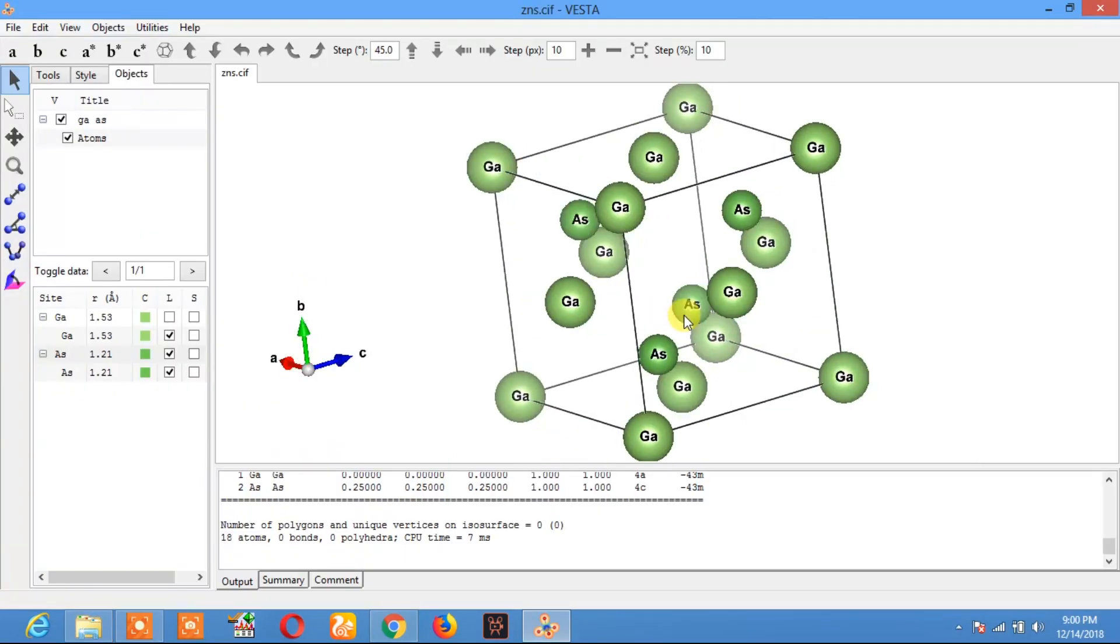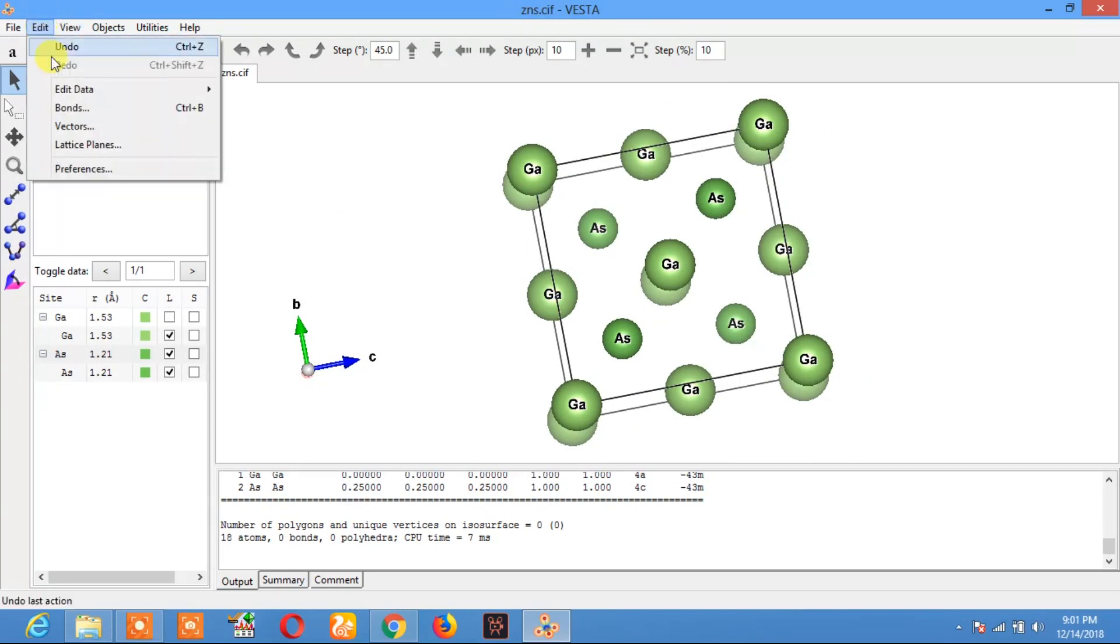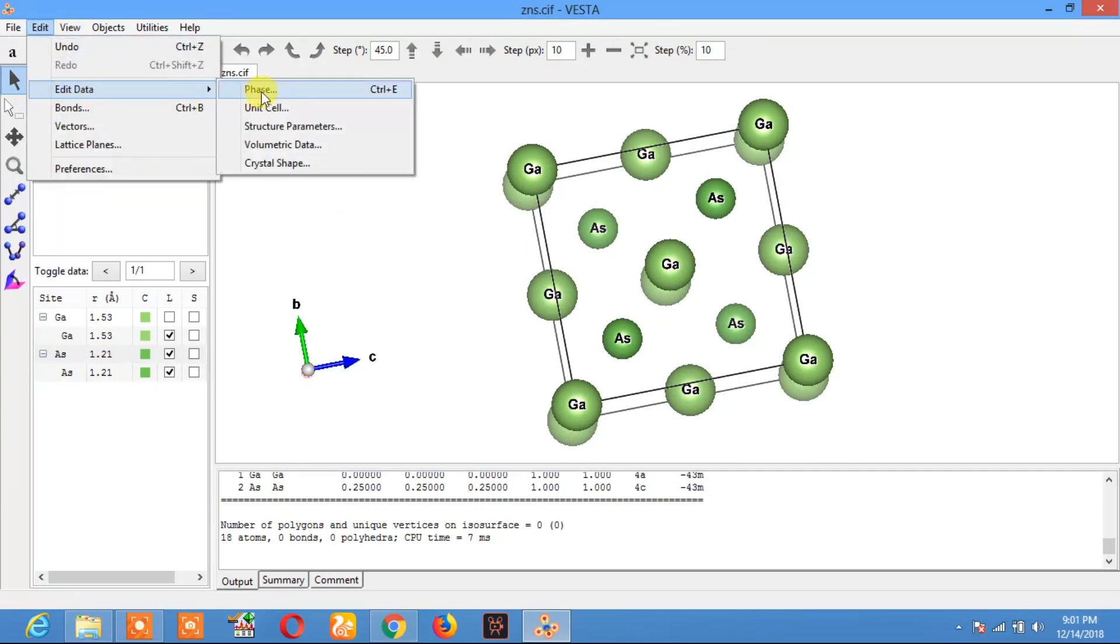In gallium arsenide, one atom is gallium and the other atom is arsenic. I will replace one of the gallium atoms with zinc. To do this, first we need to create a supercell. Just go to Edit, Data.